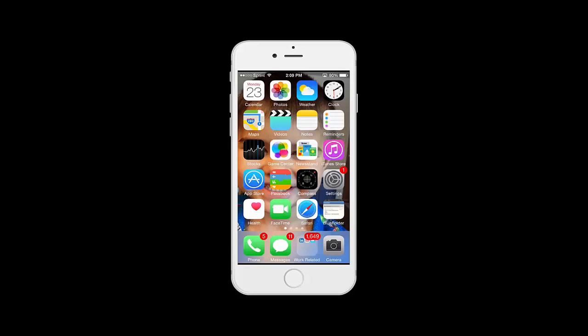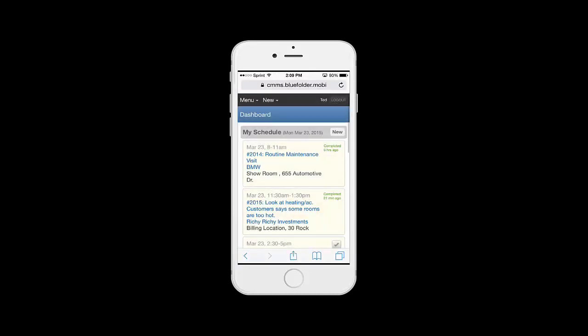Let's take a quick tour of BlueFolder Mobile. I've created a shortcut on my iPhone so I can quickly get to BlueFolder. When logged in to BlueFolder, you will land on your dashboard.